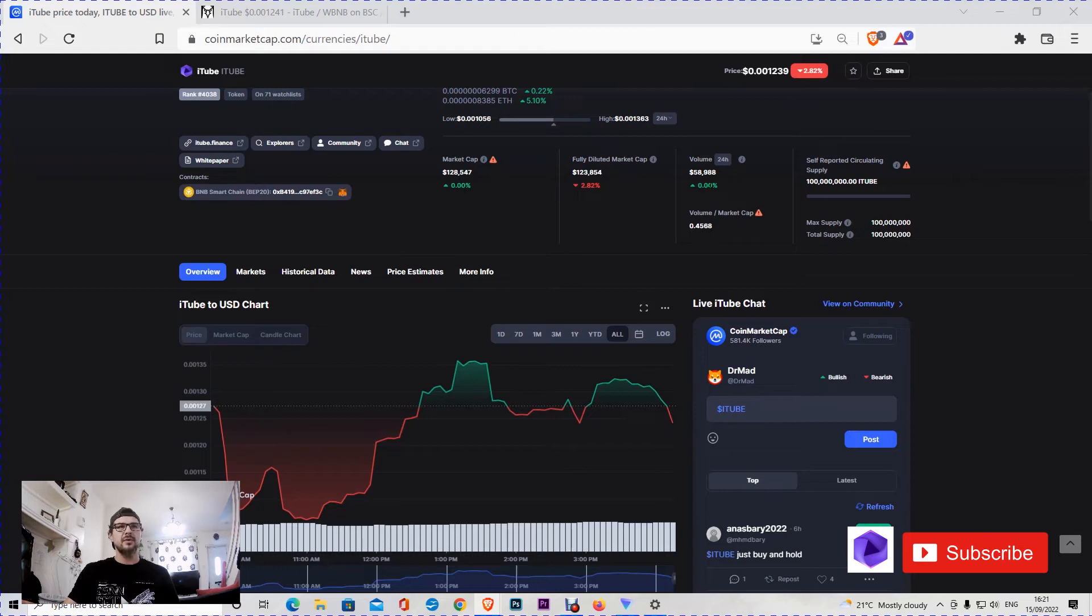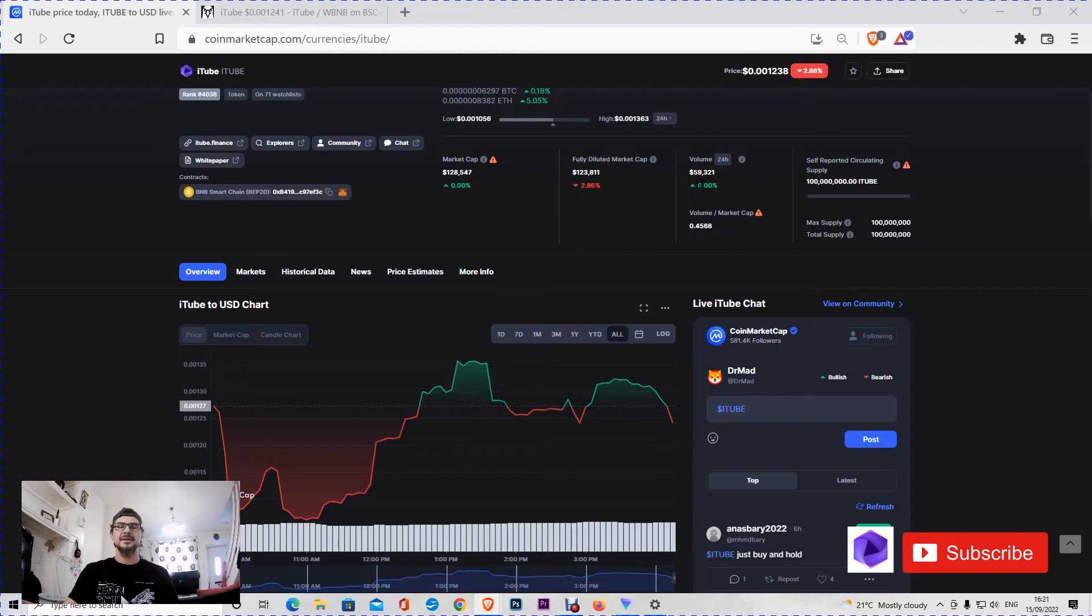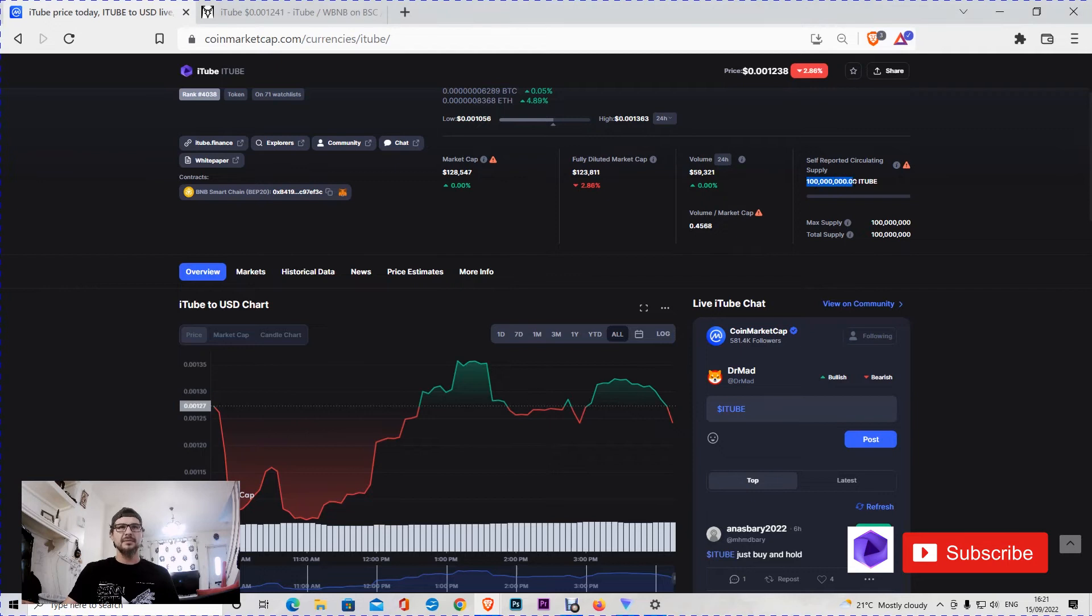The volume in the last 24 hours was $58,000 to $59,000 now, and this is changing very fast because it's a new token. They have a self-reported circulating supply of 100 million iTube with a max supply at this time of 100 million.